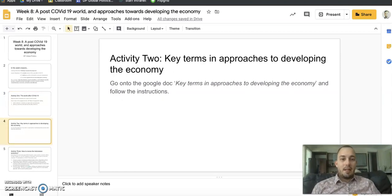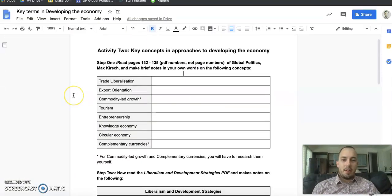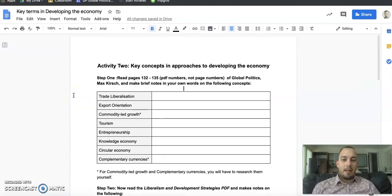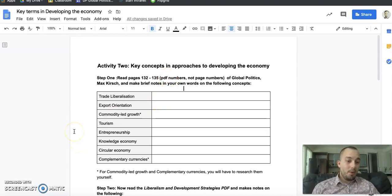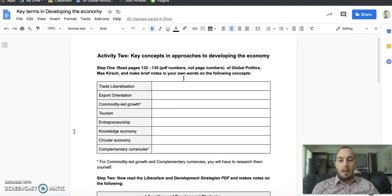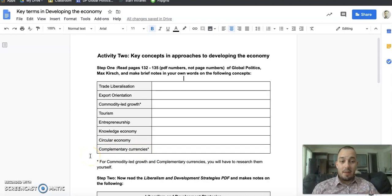Number two: key terms and approaches to developing the economy. You have a Google Doc, and for step one you need to read pages 132 to 135 of the Max Kirsch Global Politics course companion, which I've uploaded to Google Classroom. Make brief notes in your own words — don't just copy directly. Note: this refers to the PDF page number at the top, not the page number at the bottom. Also note that commodity-led growth and complementary currencies are not in this extract, so you'll need to research those yourself — they're not difficult to find definitions for.